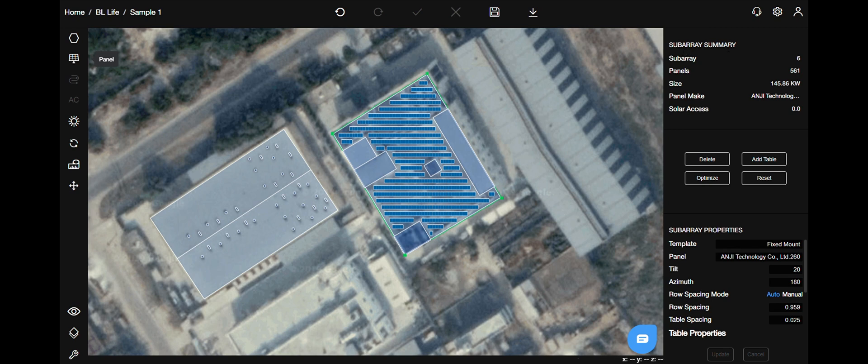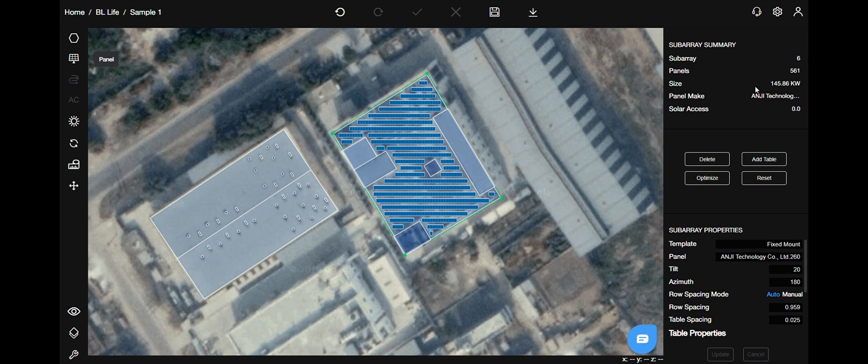Summary will have info like sub array, number of panels, size of the system, panel make, solar access value, etc.